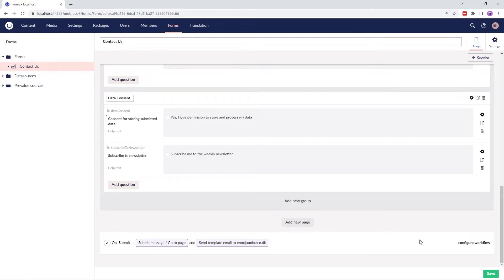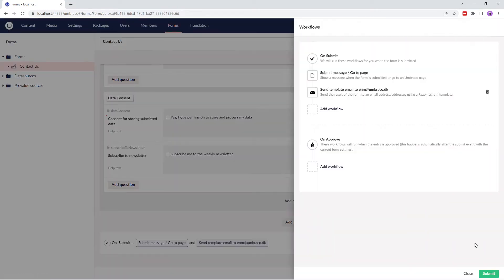You also have an option to configure the workflow. If we choose the Configure Workflow option, you can see the default workflows set up by Umbraco Forms.